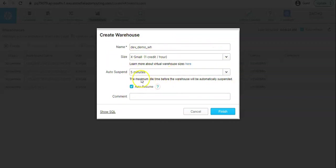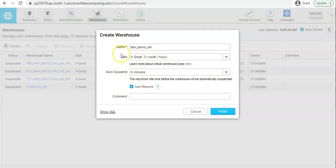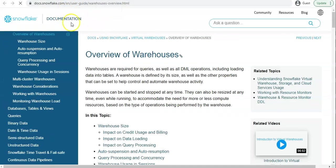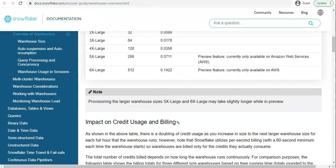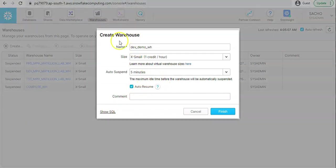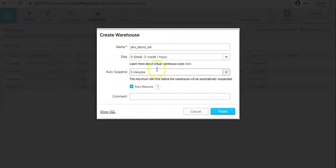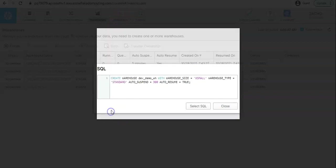This is the simple configuration window of the warehouse where you get just high level the key attributes to be defined. But if you want to know more about the warehouse configuration you can follow up this page. At the same time the similar activity you can do in the worksheet also.